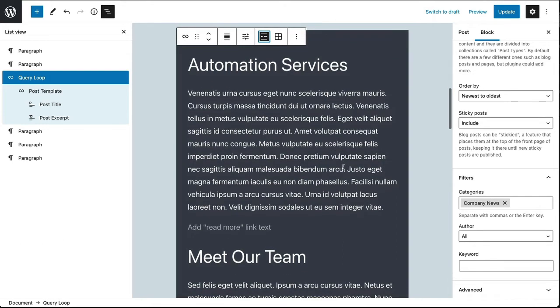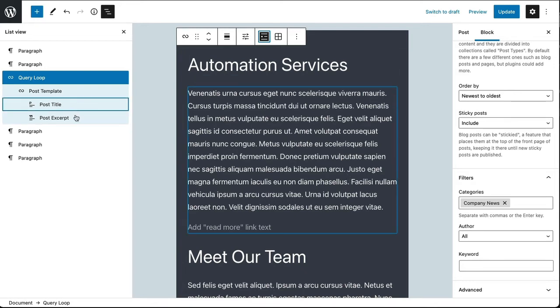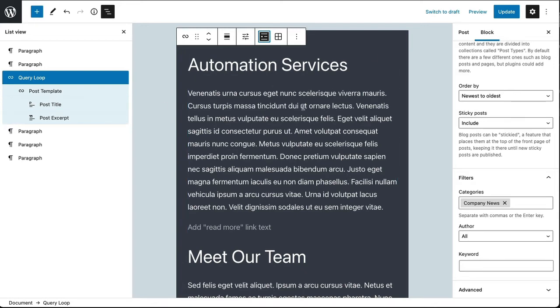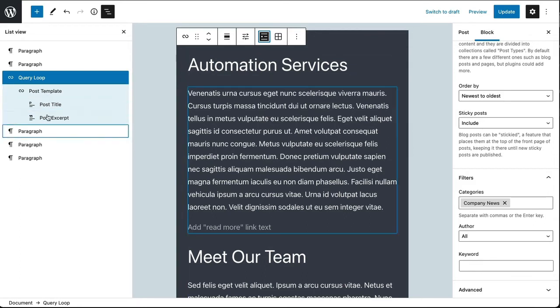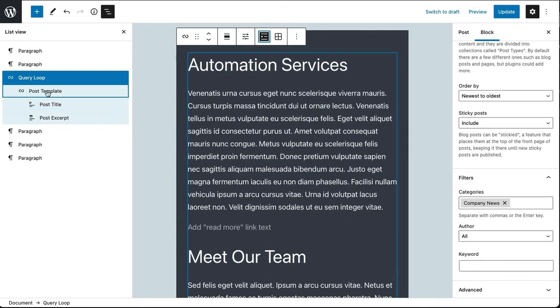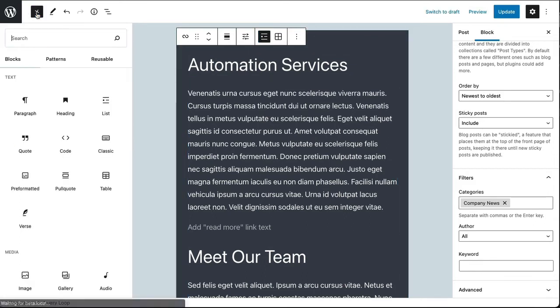So this is a good start. I've pulled in my posts from a specific category and I've got the post title and excerpt. But I want to add maybe the date and the featured image, and I can go ahead and add items to this template that's been generated automatically. So let me call up the block bar on the side.